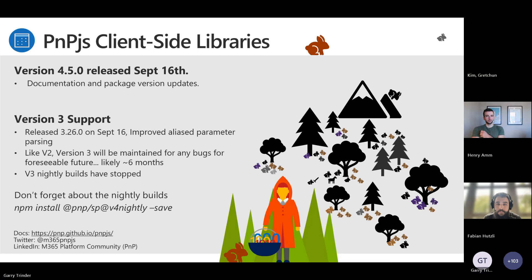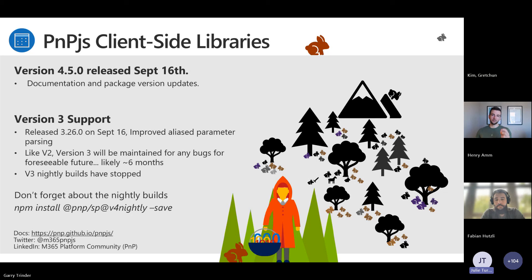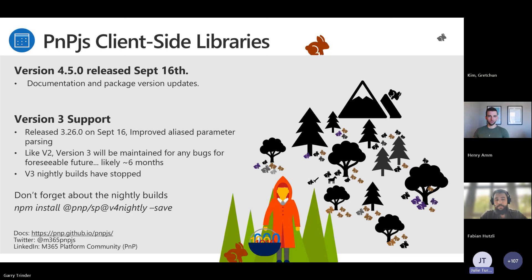PnP.js update from Julie. Version 4.5.0 was released on September 16th with no updates other than documentation and package versions. We also did a version 3.26.0 that improved the alias parameter parsing. That is the last release of version 3 — it is now officially deprecated. Please update your projects to version 4. If you see any issues, test them out with the v4 nightly builds: npm install @pnp/sp@v4-nightly.